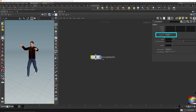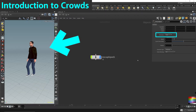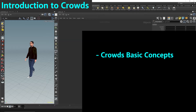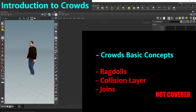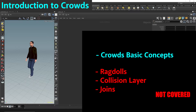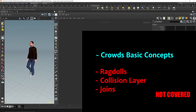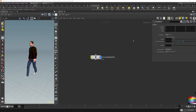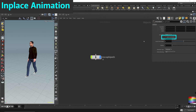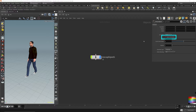I'll be using the walk animation for this crowd scene. This video is an introduction to crowds in Houdini, so I'm only going over the basics — not ragdolls and not collision layers, which are probably the more interesting features and will be for a future video. Now that we have our animation in the scene, remember to check in-place animation, because the crowd solver will be controlling where this character moves.